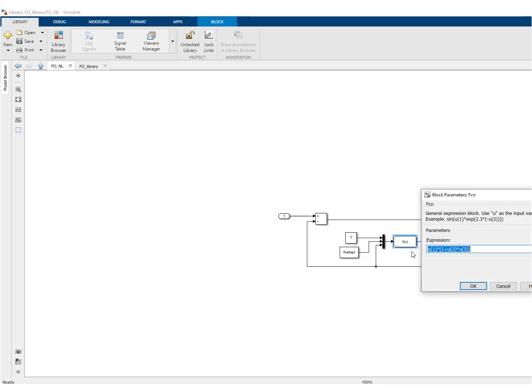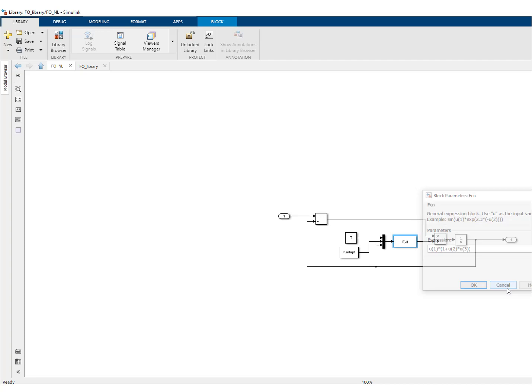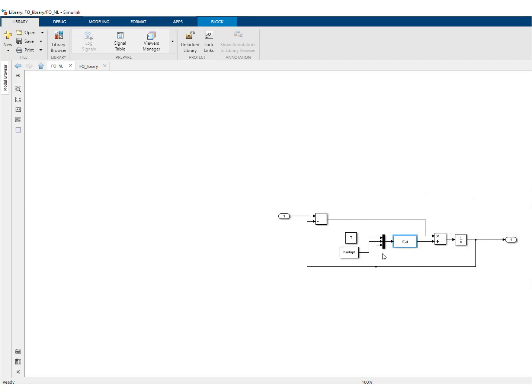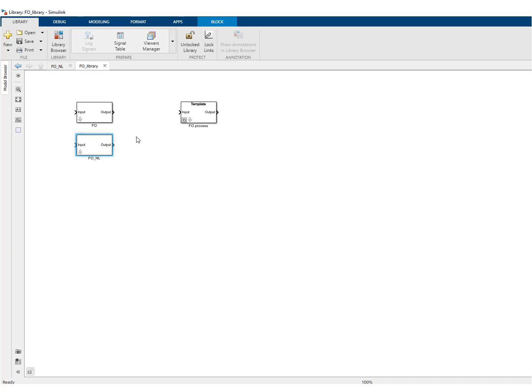And this function, what it does is that it takes t1 and it multiplies it by one plus k adapt times the output. So you can see here that the time constant becomes really operating point dependent. So we have kind of a non-linear system. This is just to illustrate.